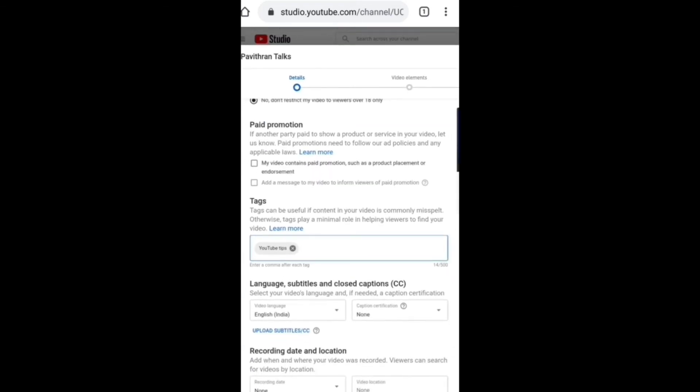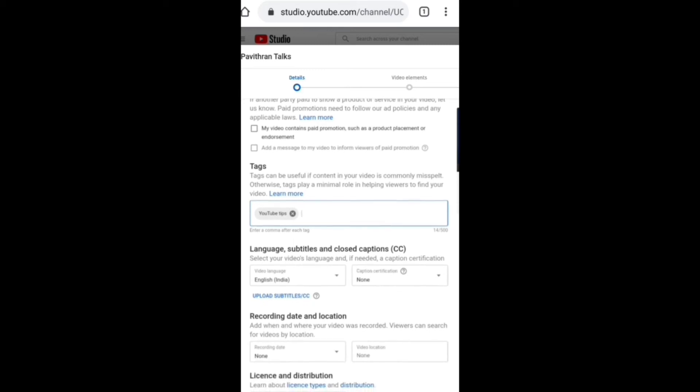Language. Caption language. In English, you will be able to find the caption setting.